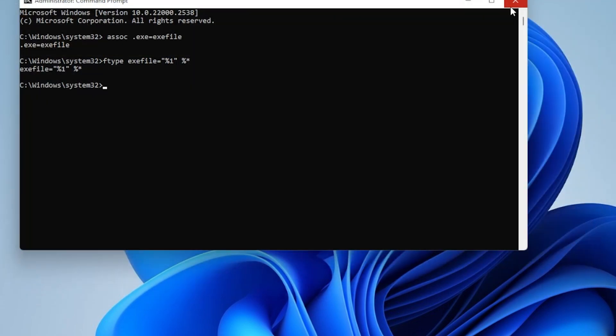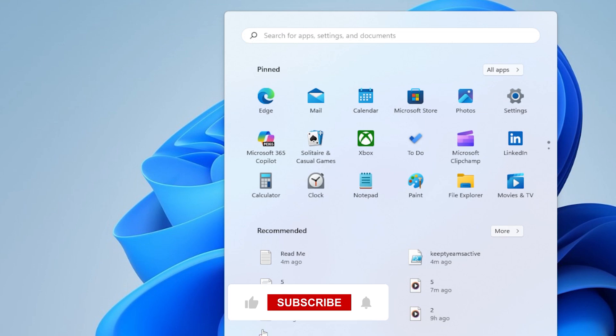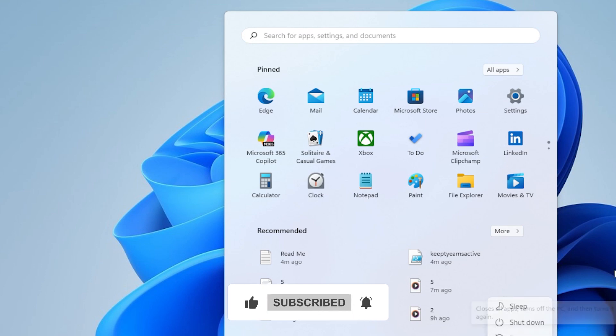At this point, your exe files should be back to normal. You should be able to open any installer, program, shortcut, or system tool without any issues.